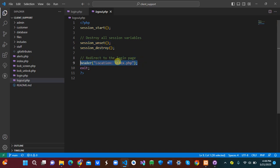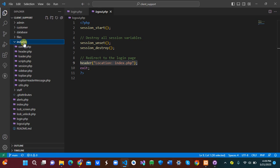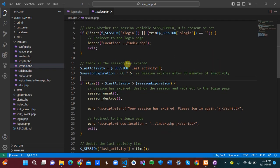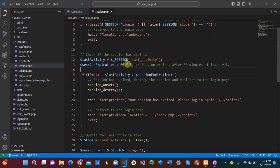Now let's look at the logout code. In logout, we simply unset the session variables, destroy the session, and redirect the user to index.php.